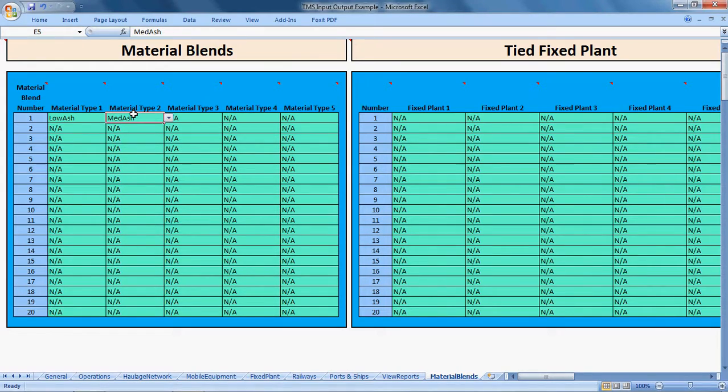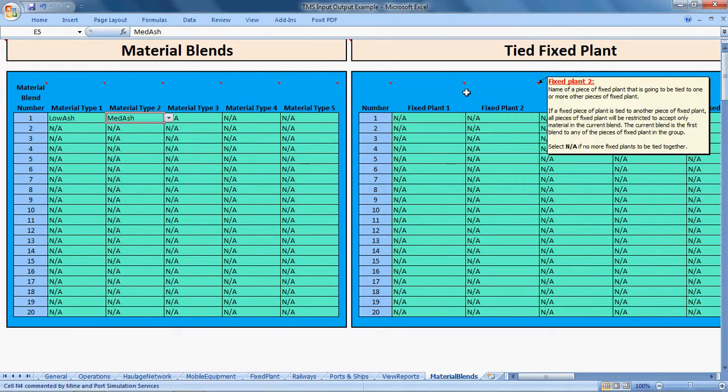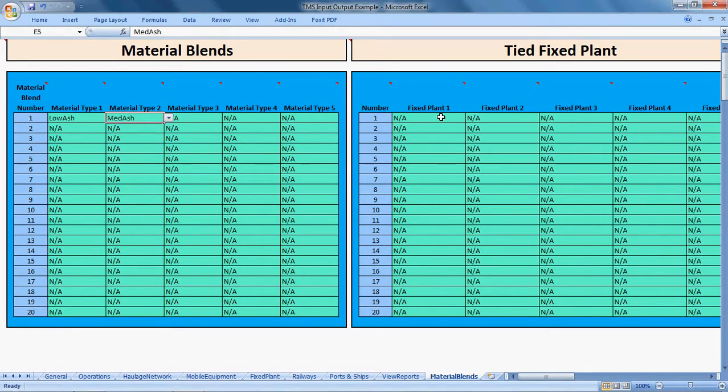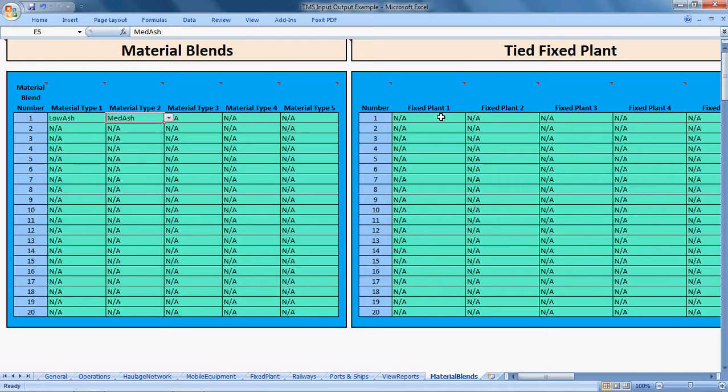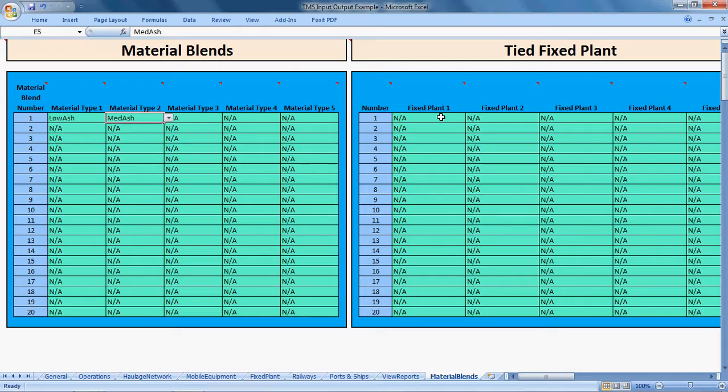In the same vein, you may have multiple truck dumps in your mine. In some instances, mines will say if I dump material into this truck dump, it goes through the washery. If I dump it into this truck dump, it may go to a domestic stockpile or straight through to the product stockpile. In other cases, that may change.